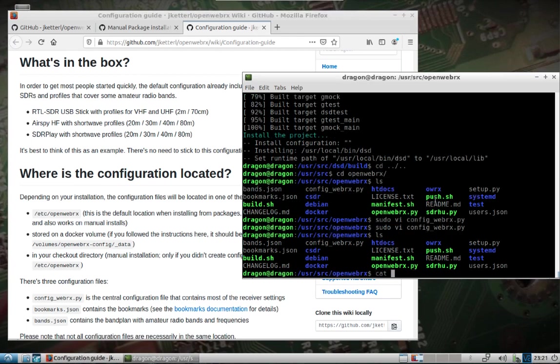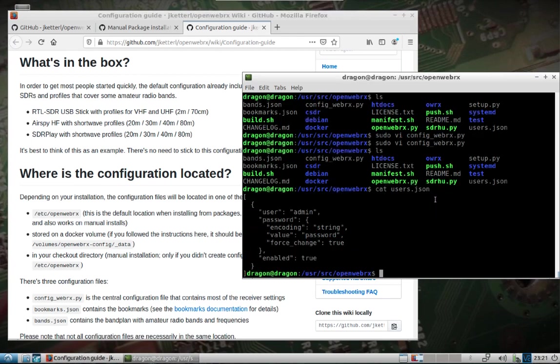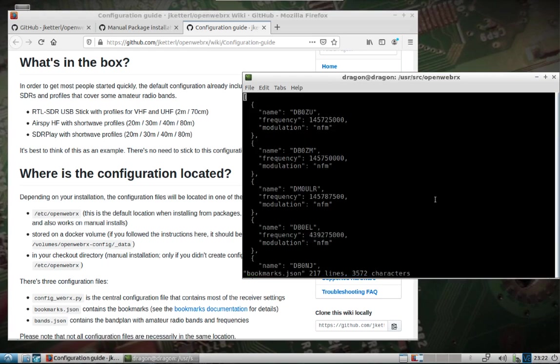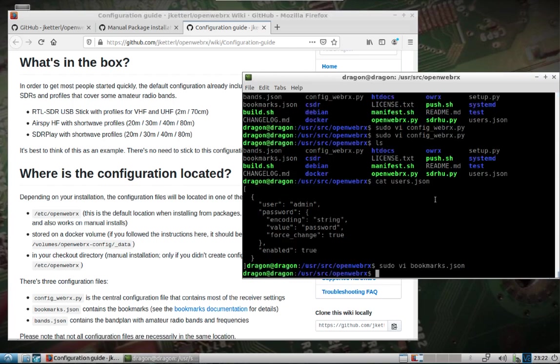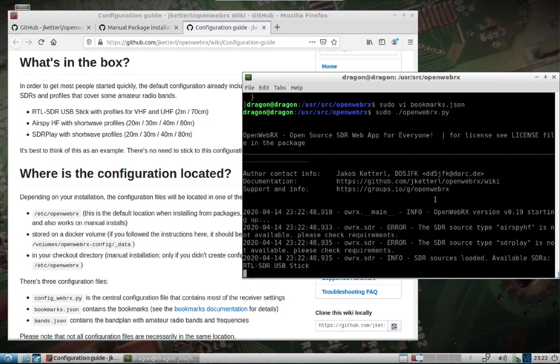If you have a look at the users.json, you'll see that the default password is, or the default user and password is admin and password. We'll also take a look at, I'm not going to change the bands file, but I will change one of the bookmarks that are preset here. We'll just go with the first one here. With all that set, we will start it up. Again, 8073.